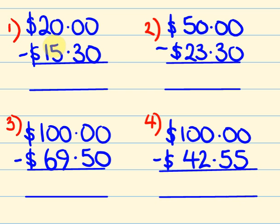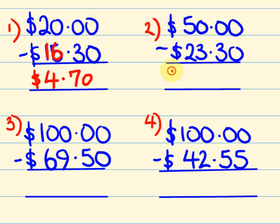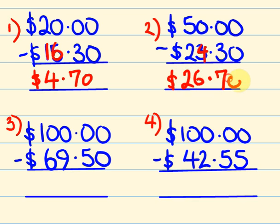So this would go up to be $16. $20 take away $16 is $4. And then we have to go up 70 cents to get to the next dollar. $4.70. This one here becomes $24. $50 take away $24 is $26. And we have to go up 70 cents to get to the next dollar.